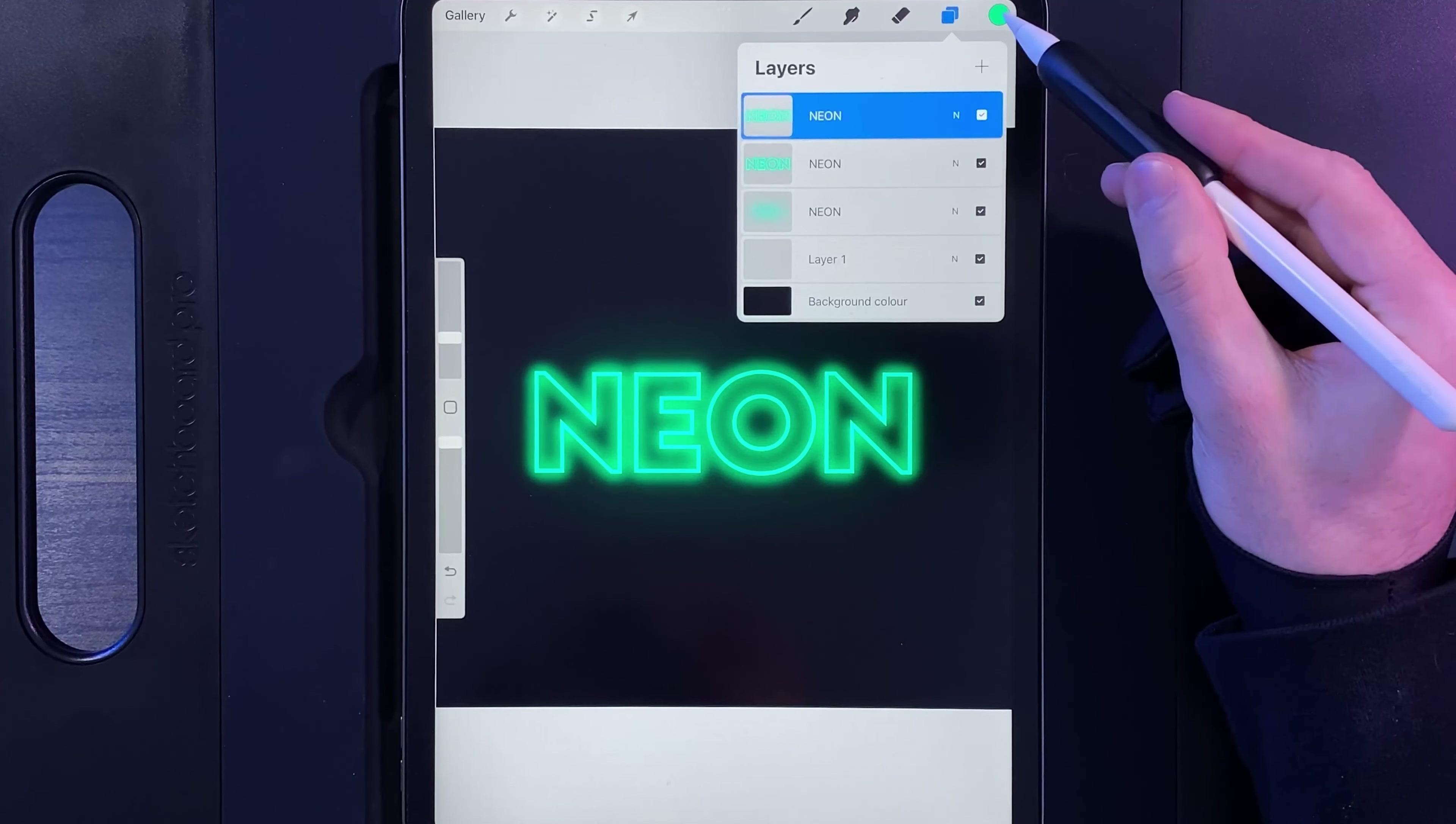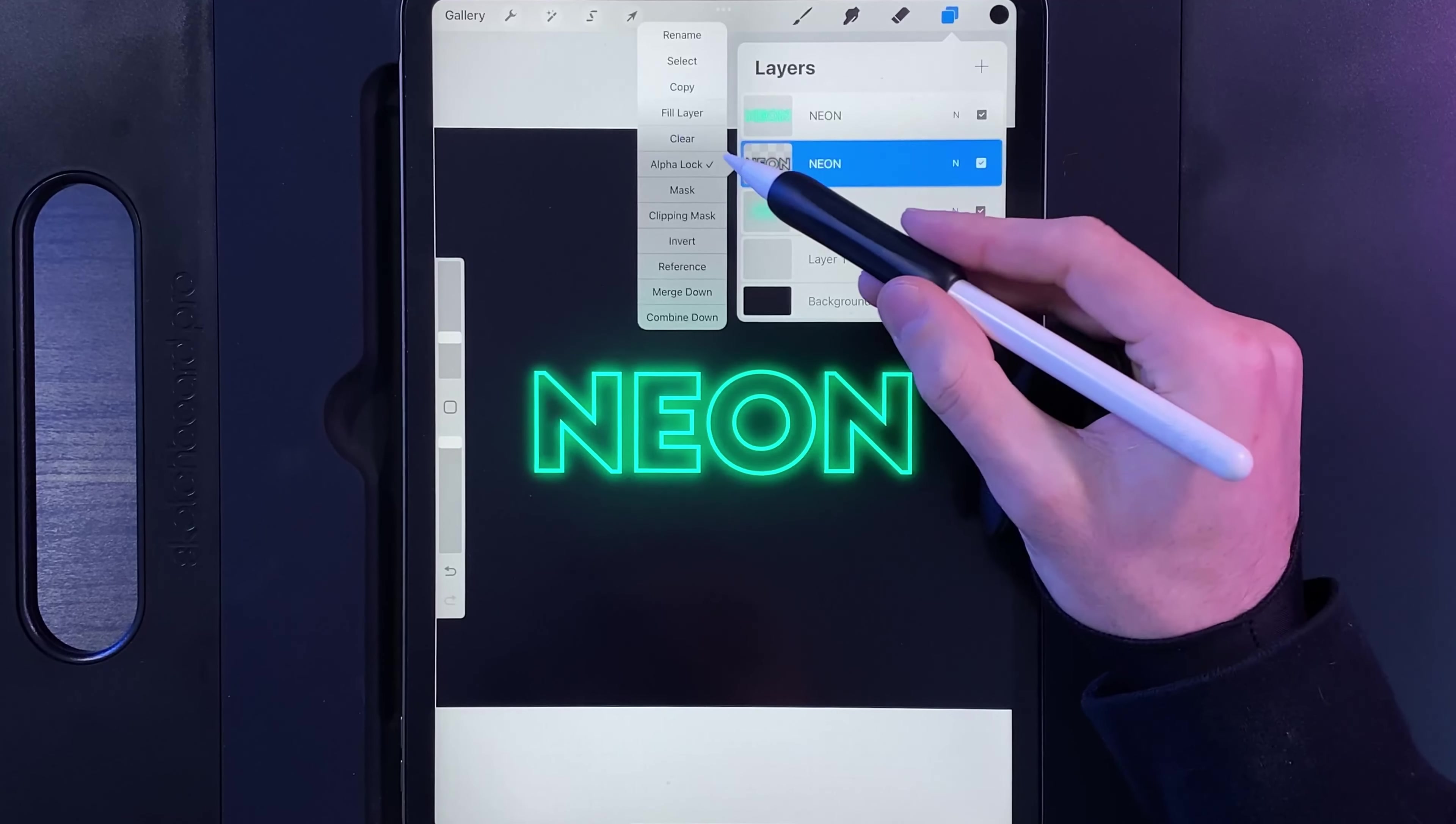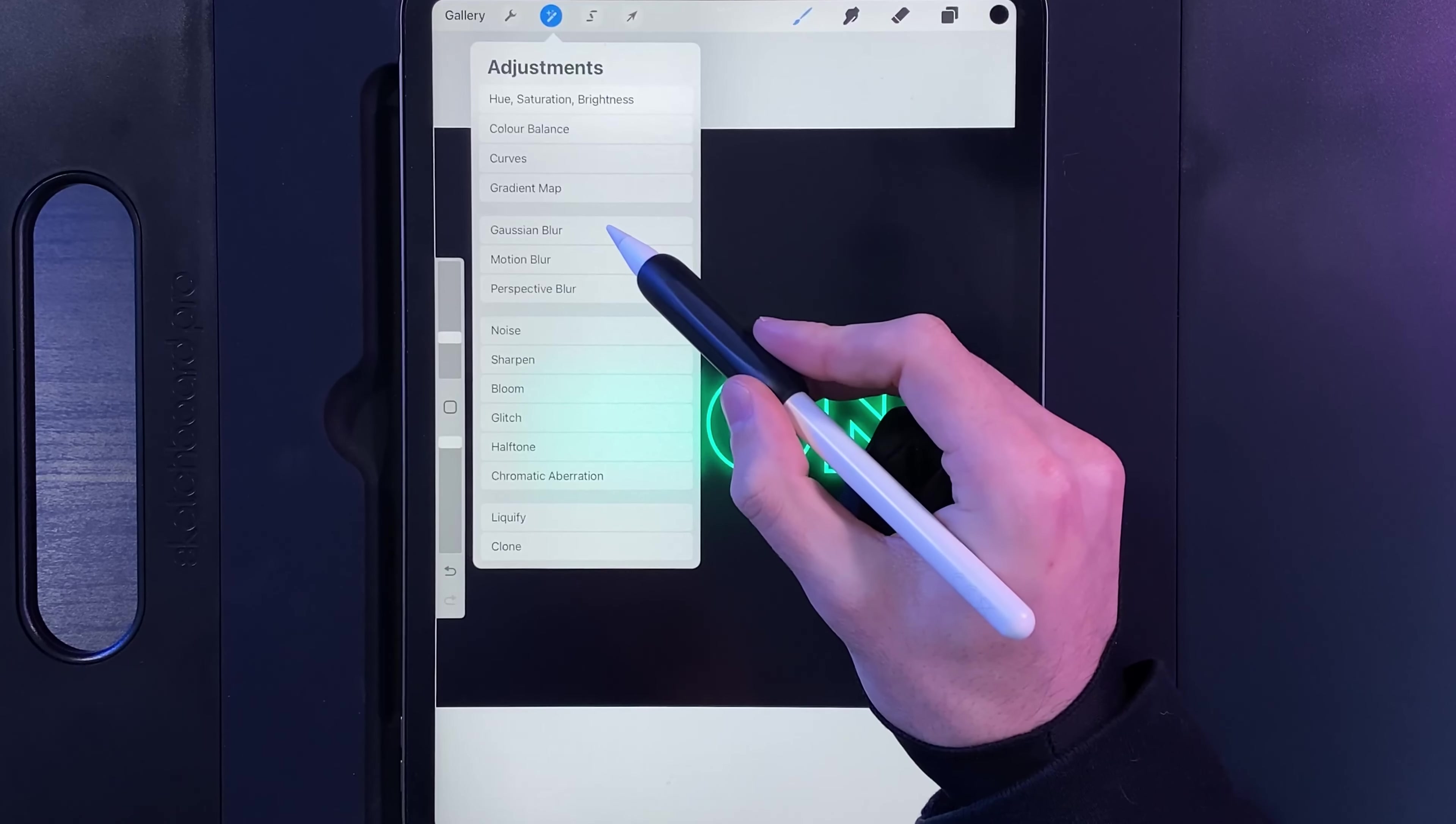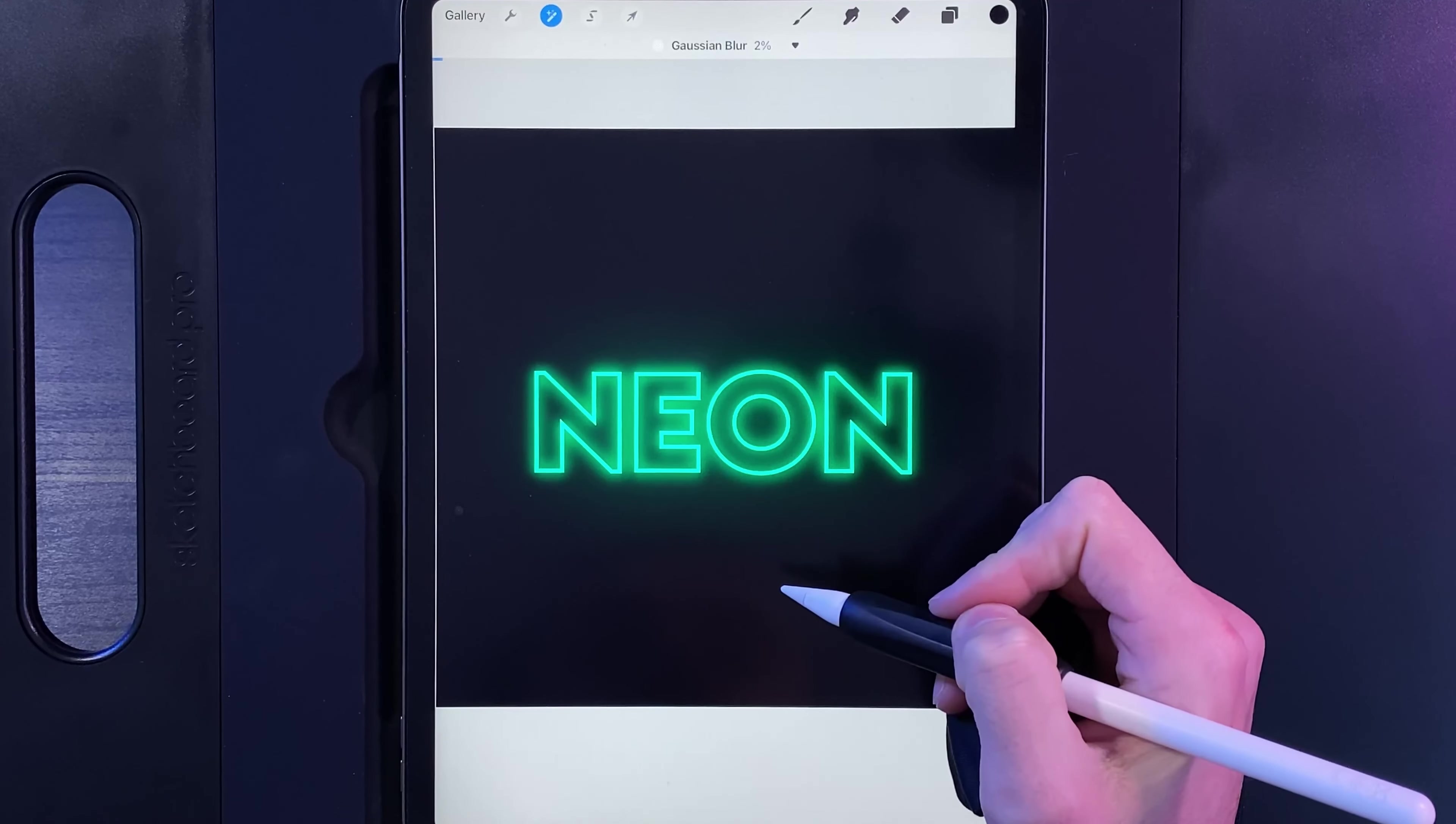The bottom one out of the two that you just created, tap on it, alpha lock it, tap on it again and fill it, and then tap on it and alpha lock it again, turning it off. Go to your adjustments, Gaussian blur, swipe from left to right, just to add in 2% at the top there, then grab your cursor.